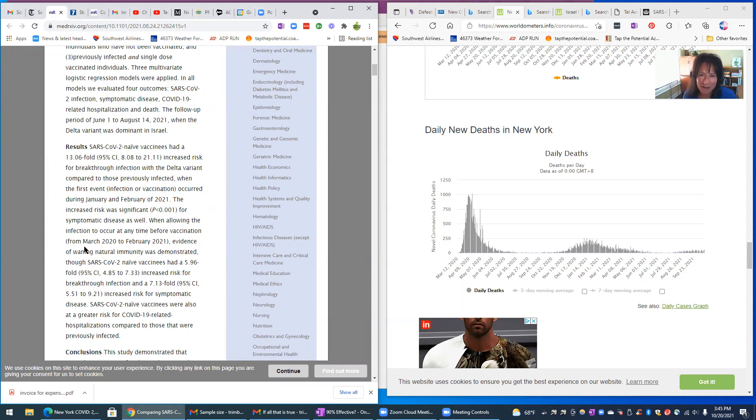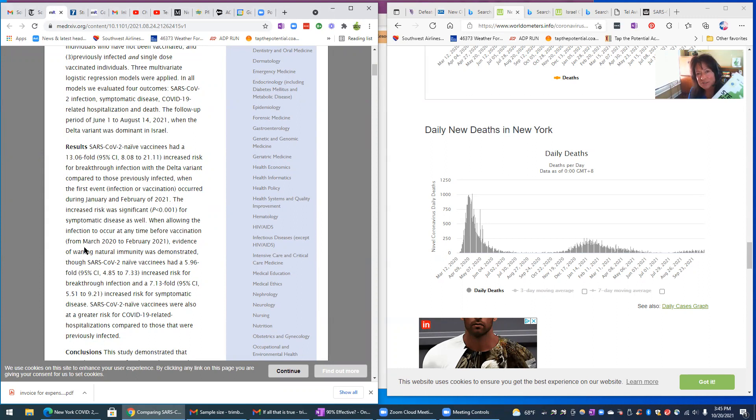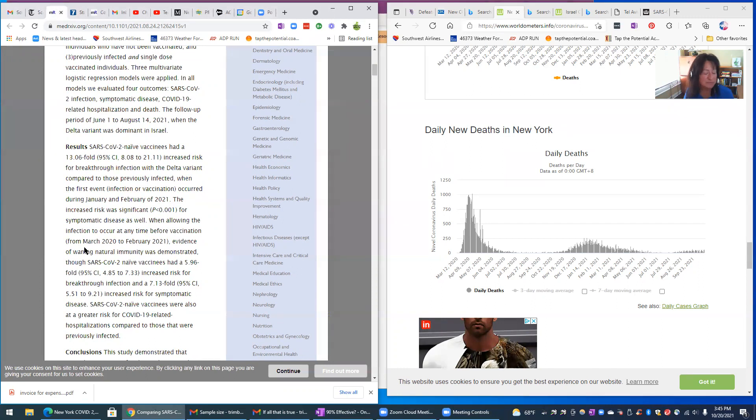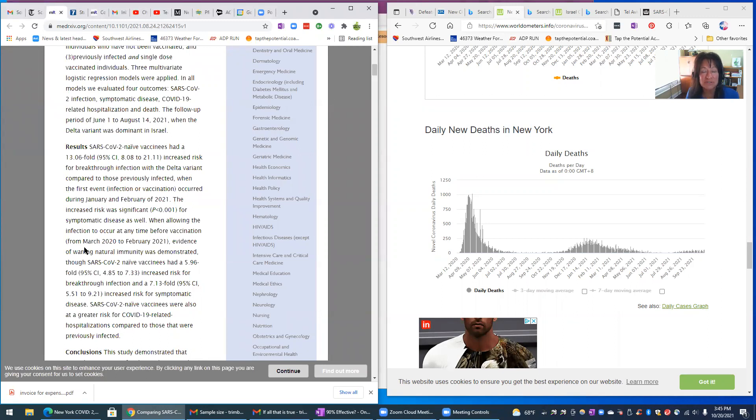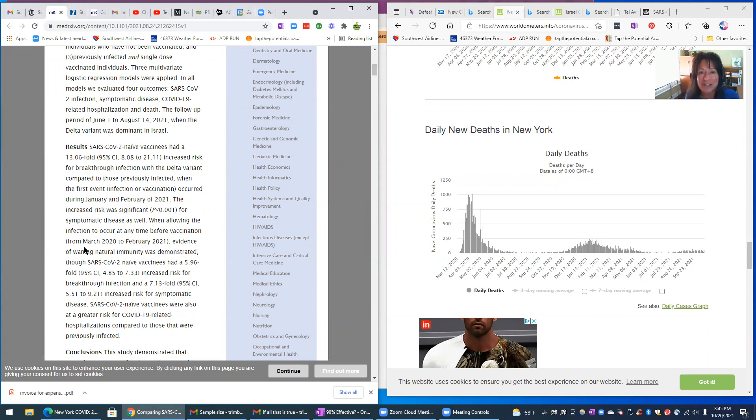And I also talk in Stealth Health about statistical significance. Meaning, if they had said your chances with natural immunity are 13% better, I would say no, not good enough.